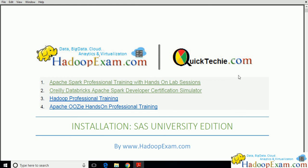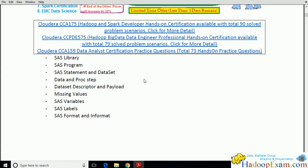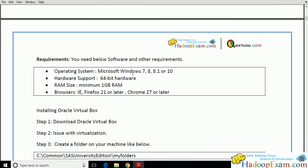We will be installing the SAS University Edition which we will be using for our training. Let's start the process of installing without wasting any time. As mentioned on the SAS website, these are the basic requirements when you want to install SAS University Edition.